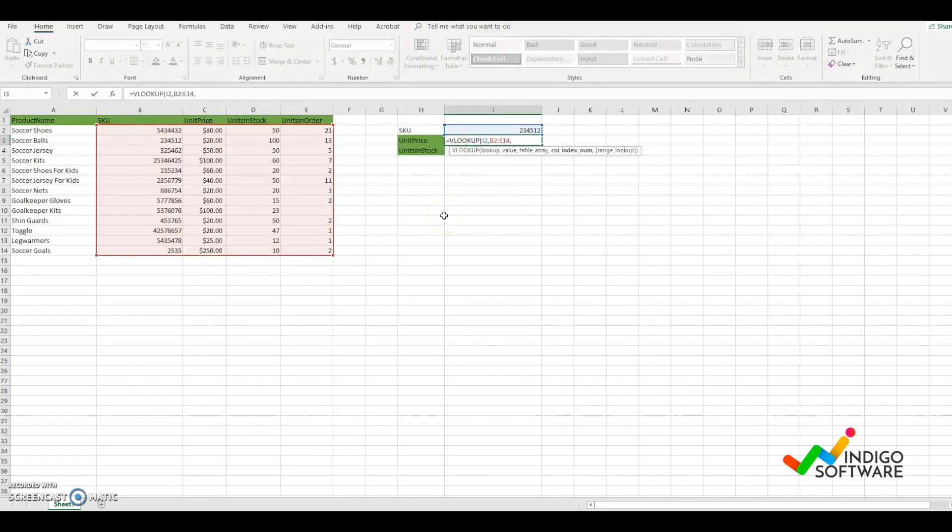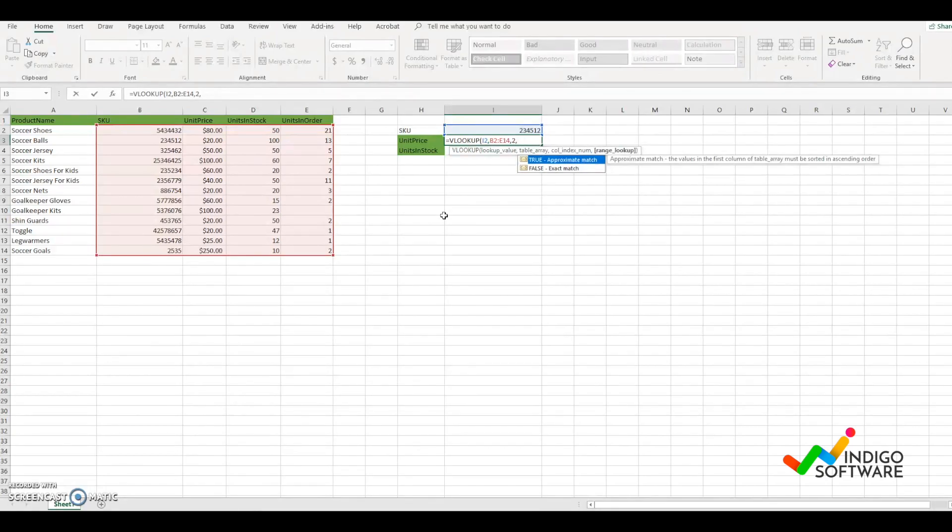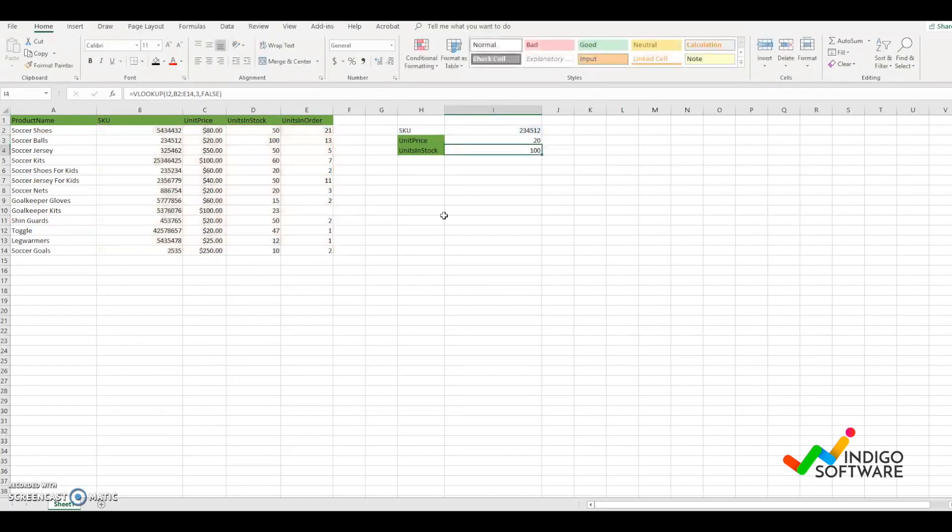Put a comma, and then we're going to type in number 2 since it's the second column where the unit price is in the data. We're going to type in false, close parentheses, enter.